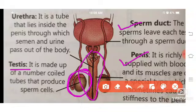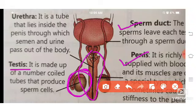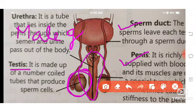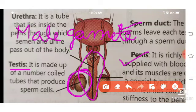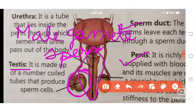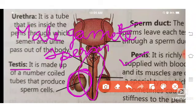The female ovum is the largest cell in human beings. When we talk about male gametes — sperm — where are they formed? They are formed in the testes. The testes produce sperm, and we will discuss the sperm structure one by one.